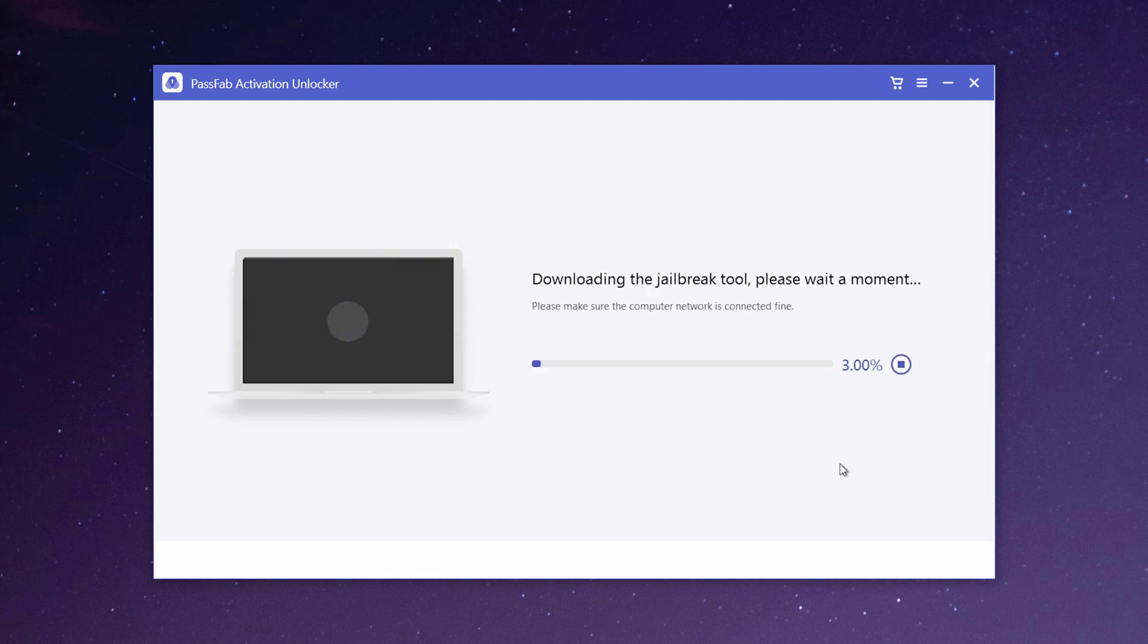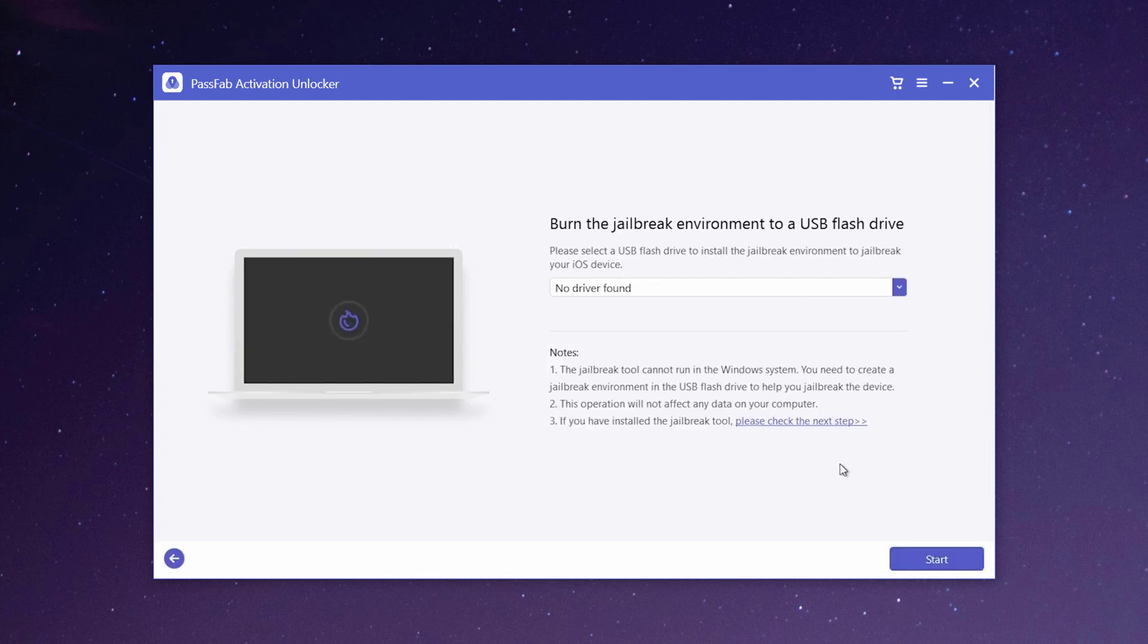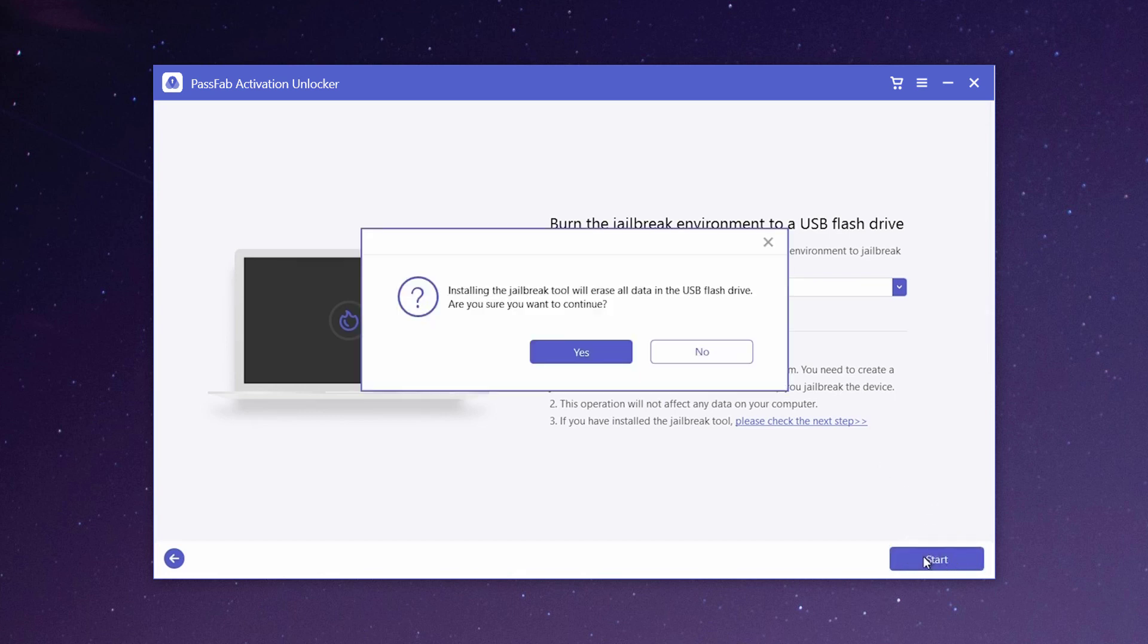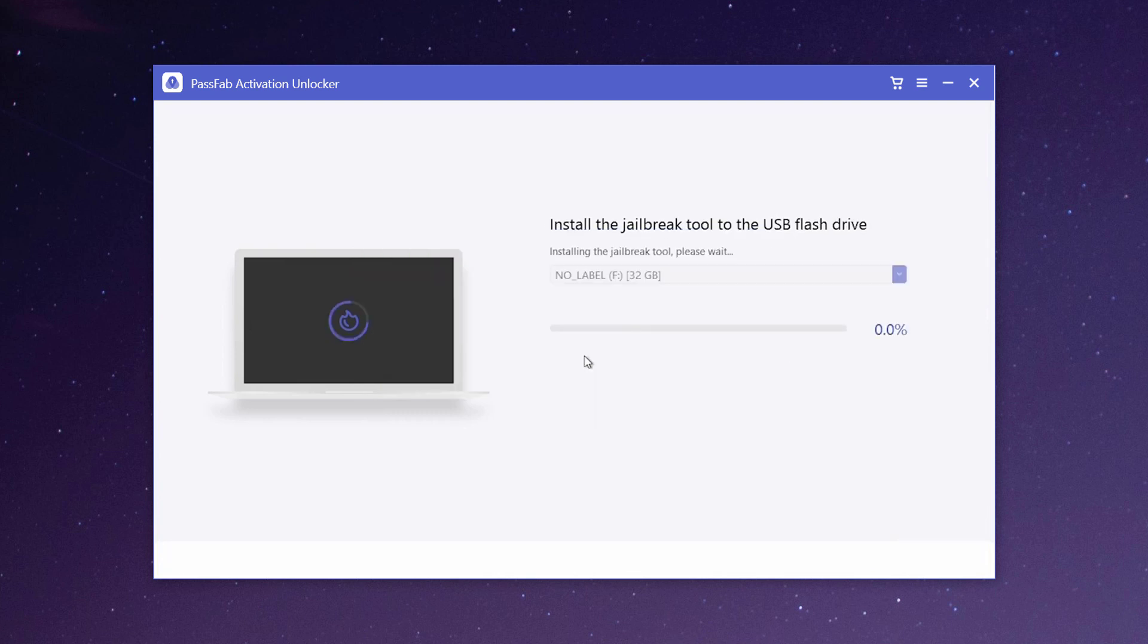Here you will need to jailbreak the device. Then the program will prompt you to burn jailbreak environment to a USB flash drive. Please insert a USB flash drive to your computer and click start. Next the program starts to install jailbreak tool to your USB flash drive.